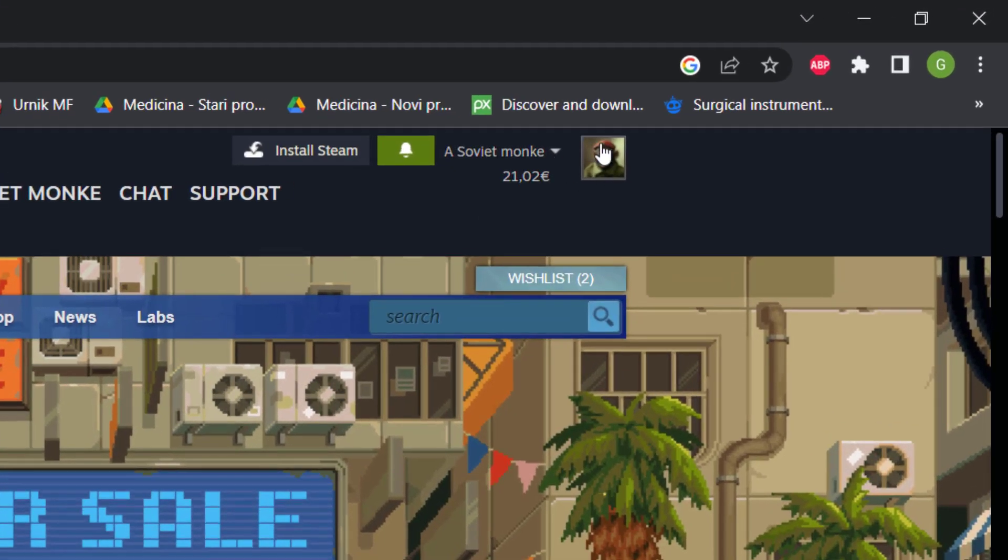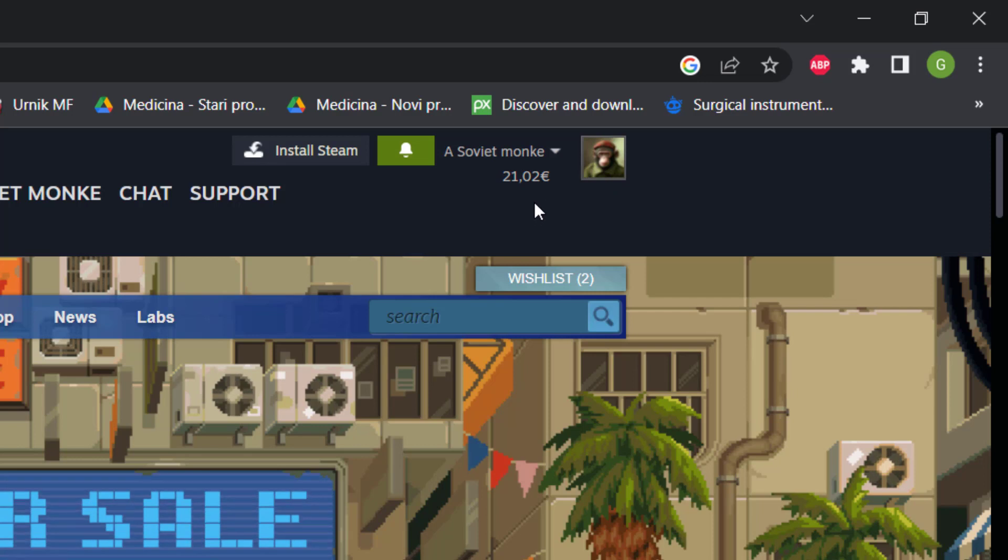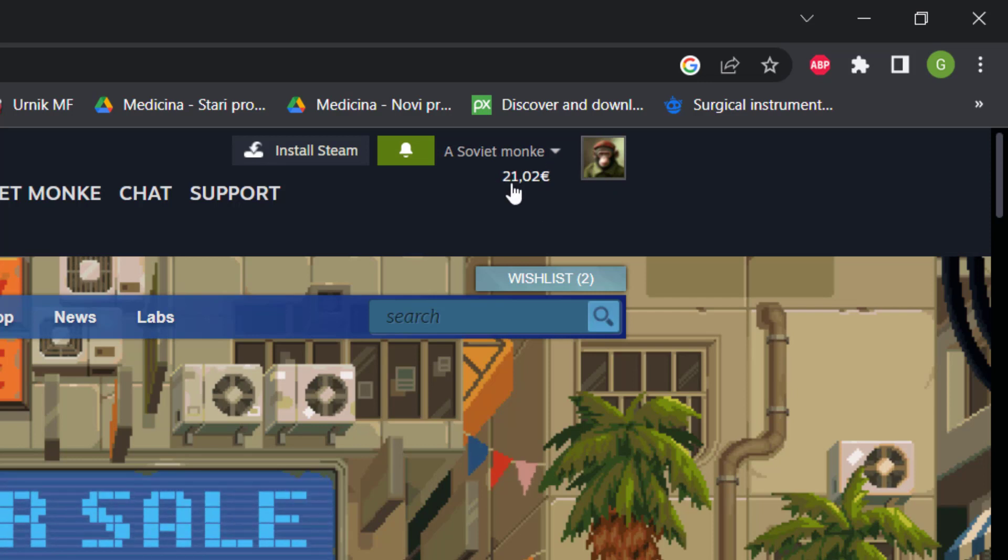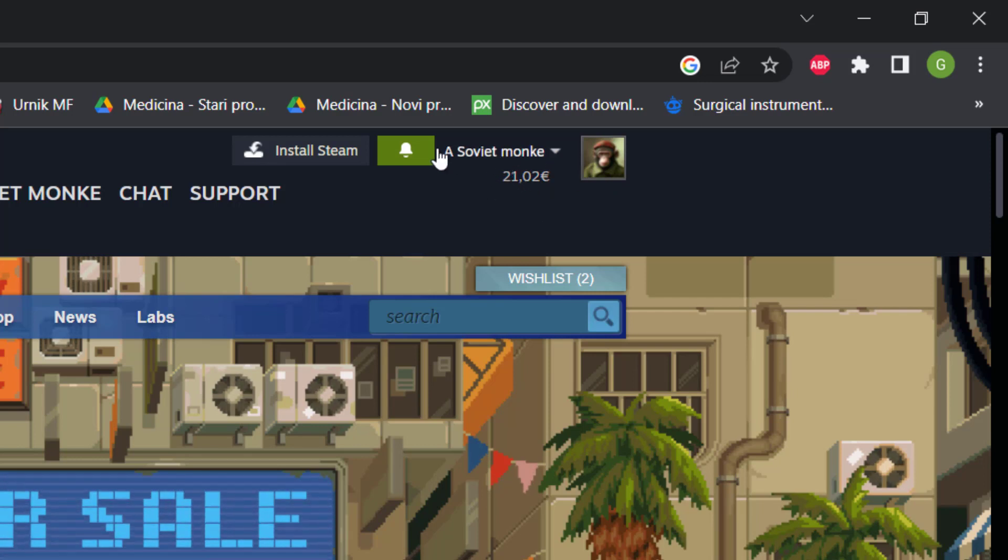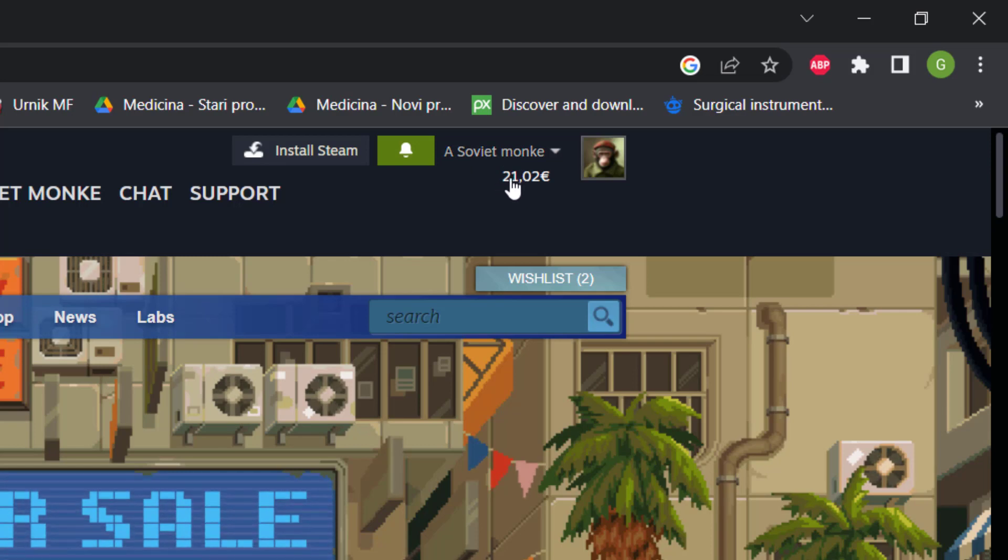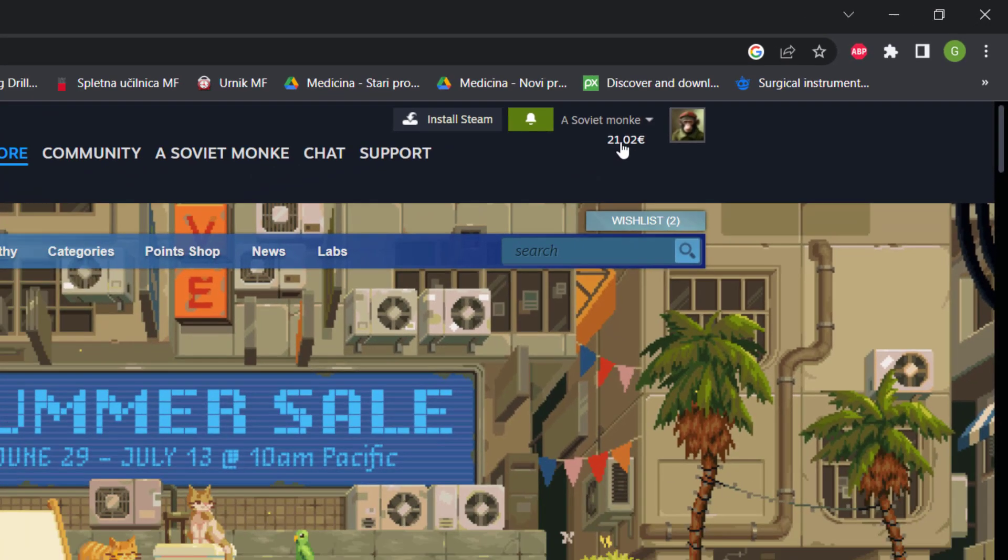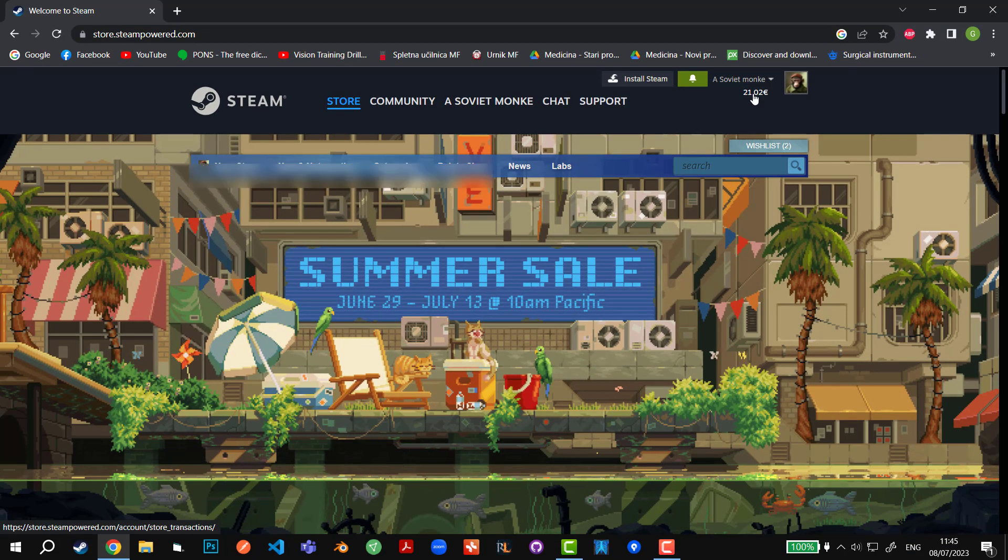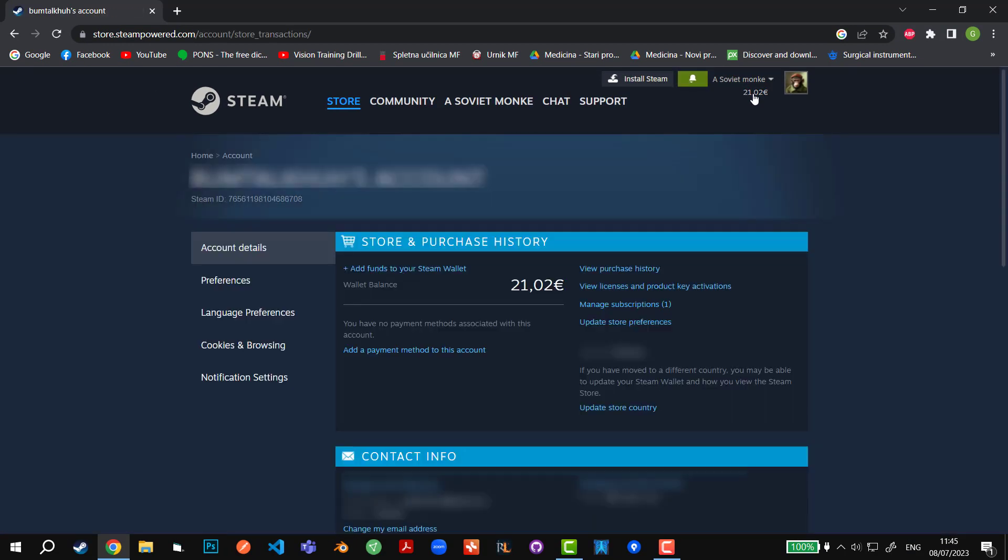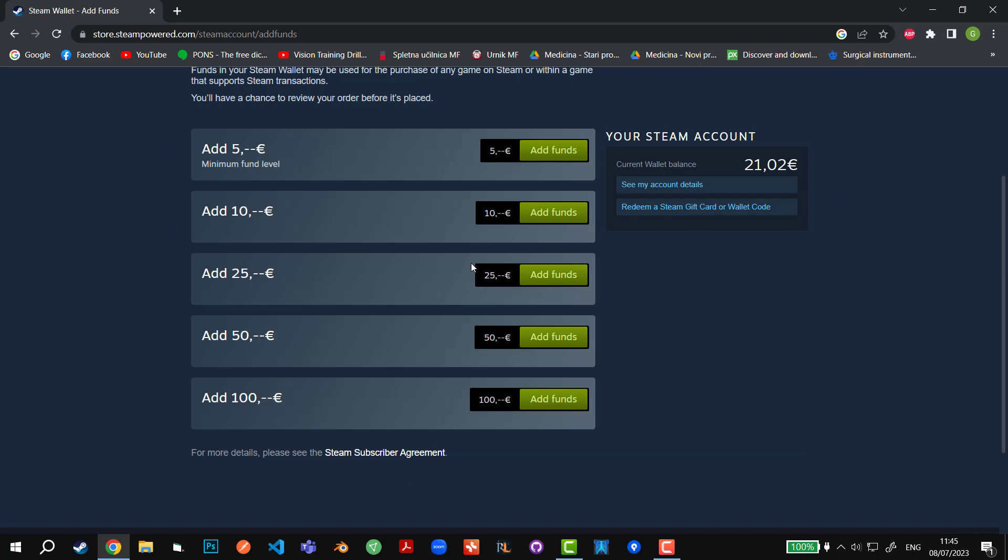We're going to log on into our Steam account - that's very important. Then we're going to click on the money that we have under our Steam tag. This is, for example, in my case 21.02 euros. Then we're going to click on add funds to your Steam wallet.